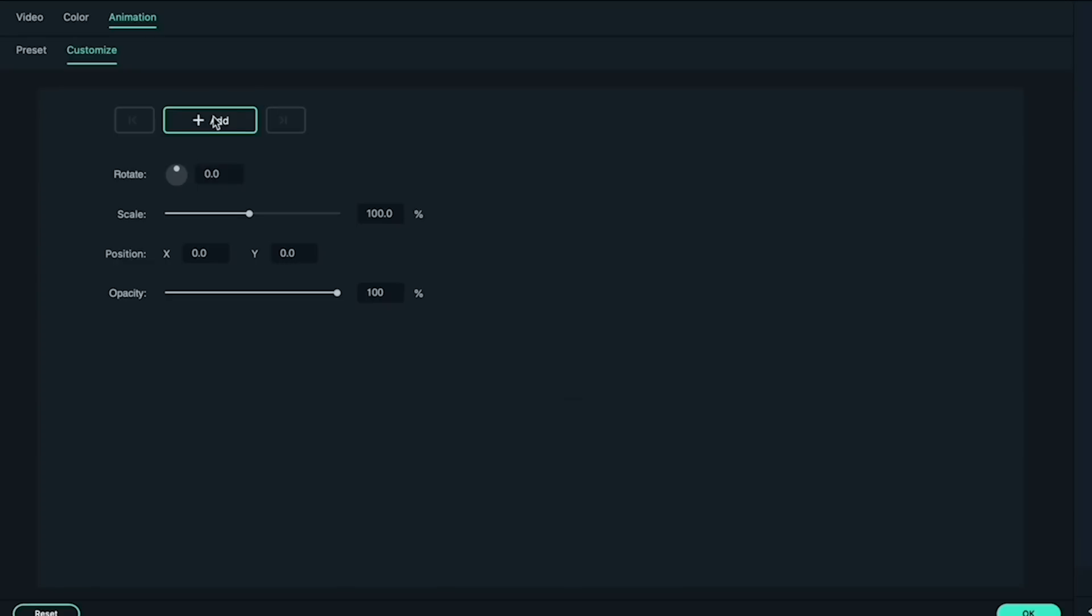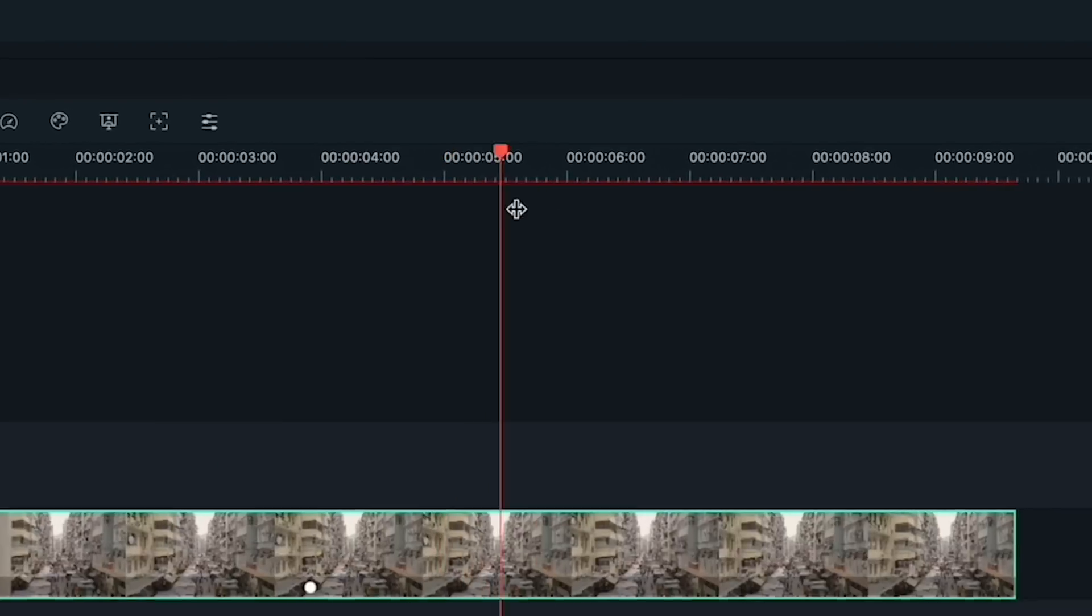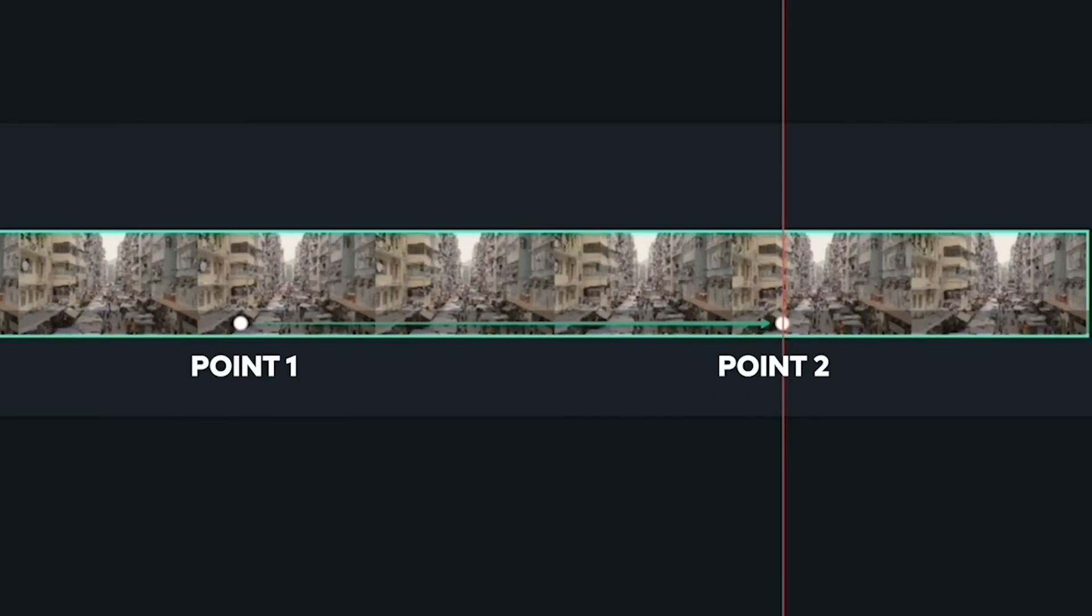One of Filmora 10's new features is keyframing. This is a really powerful feature which allows you to custom animate the scale, position, and opacity of your clips. If you're not familiar with how keyframing works in Filmora 10, I highly recommend you take a look at our recent video about it up here or in the link in the description.